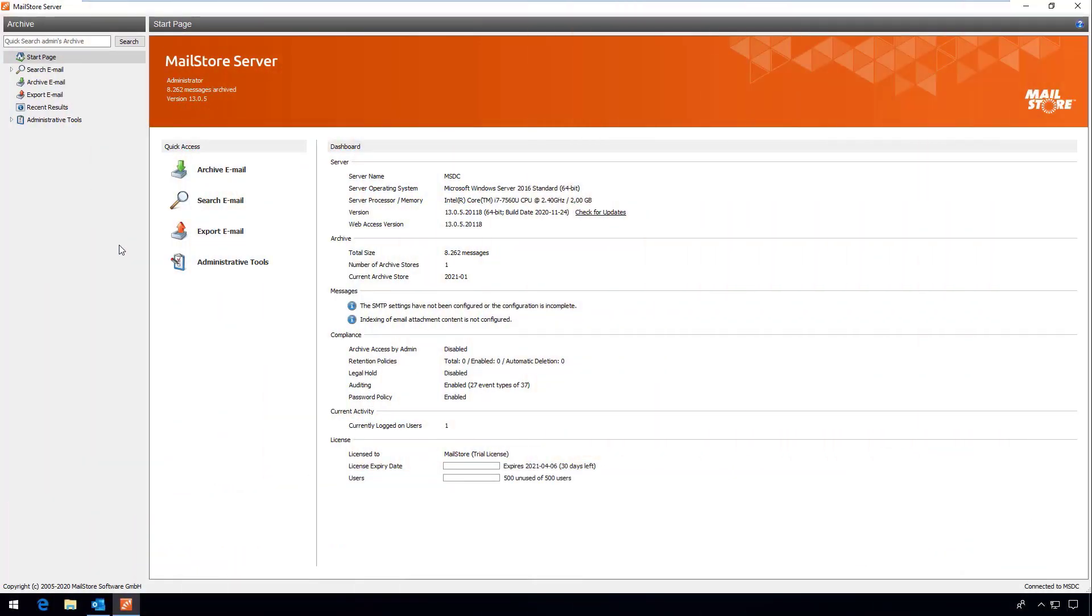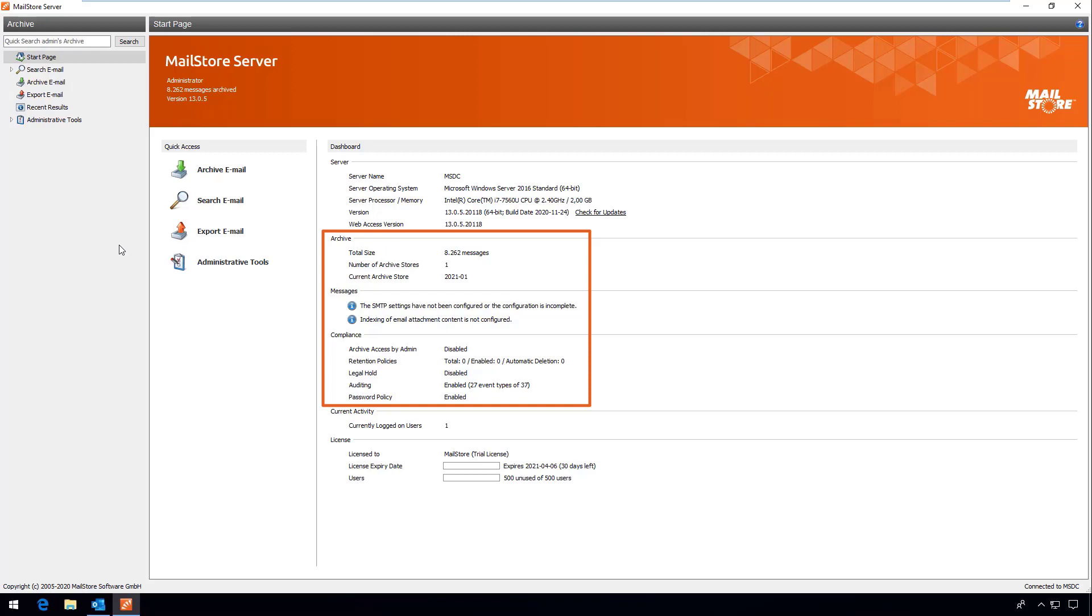As we've already completed the setup process we can start with the software's dashboard. The dashboard gives you a permanent overview of the number of emails you have archived, the number of archived stores, important messages, as well as a rundown of your compliance settings.